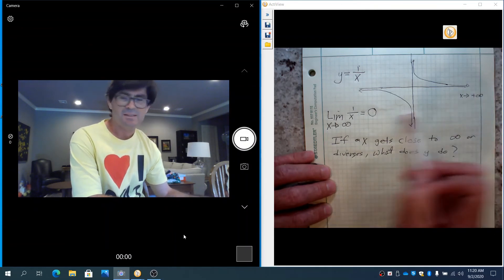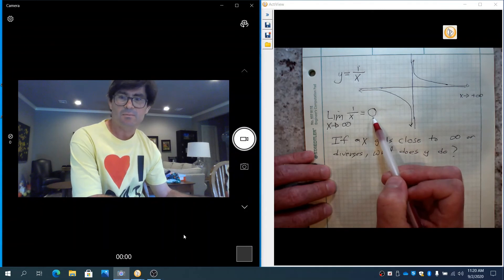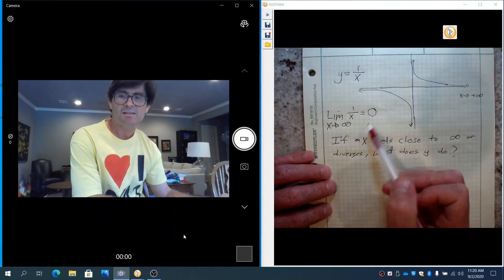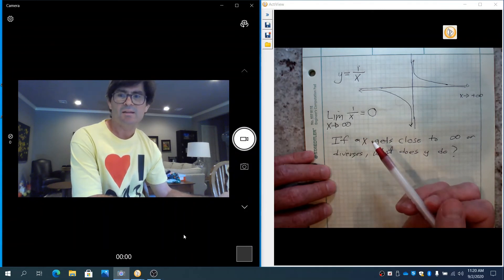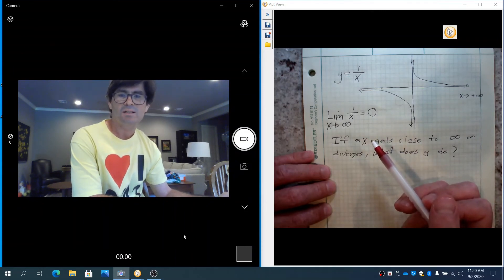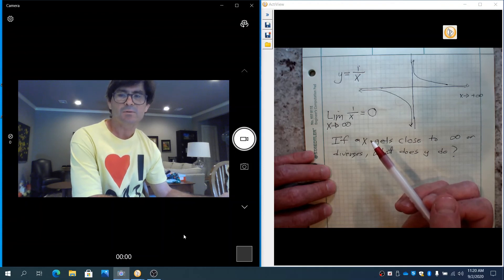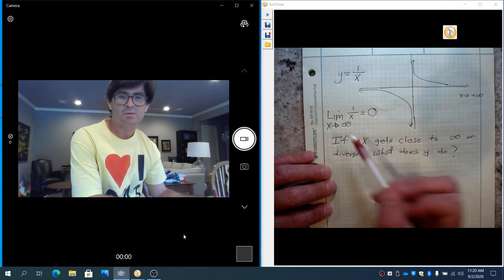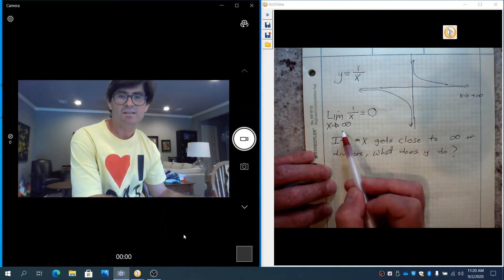And that's why the limit is equal to 0. A limit is, again, it's a study of what does the y get really close to as x gets really close to that.